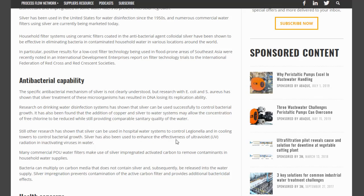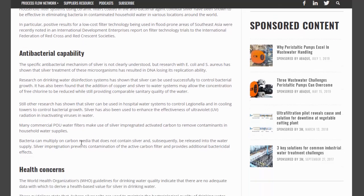Silver has also been used to enhance the effectiveness of ultraviolet radiation in inactivating viruses in water. Now, part of my concern with colloidal silver — and I've got some — is that I don't take it regularly because I'm concerned that it may actually kill some of the good bacteria, since you also need good bacteria in your gut. Many commercial point-of-use water filters make use of silver-impregnated activated carbon to remove contaminants in household water supplies. Bacteria can multiply on carbon media that does not contain silver and subsequently be released into the water supply. Silver impregnation prevents contamination of the active carbon filter and provides additional antibacterial effects.